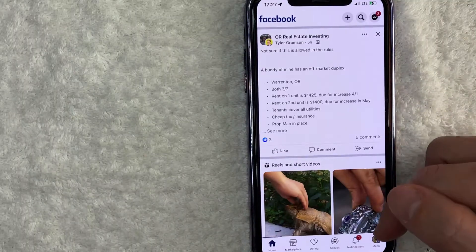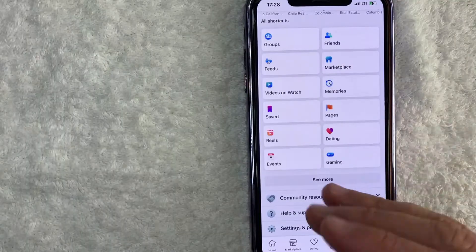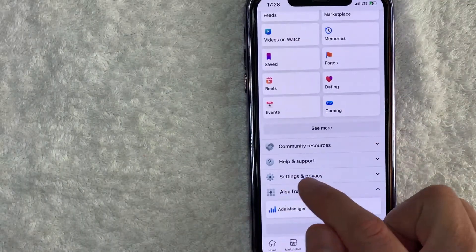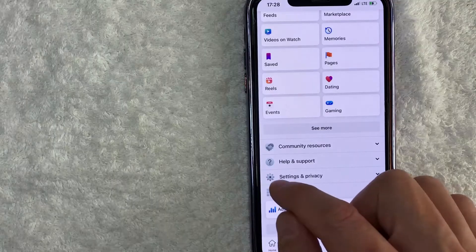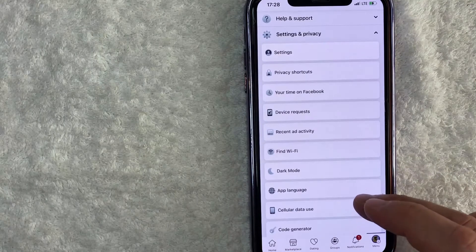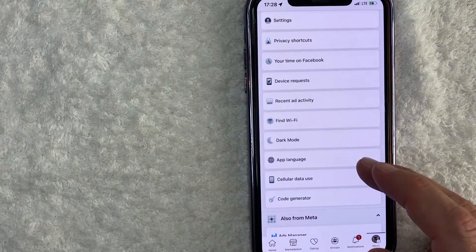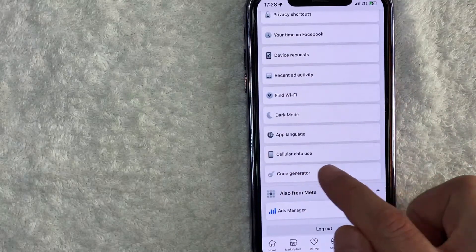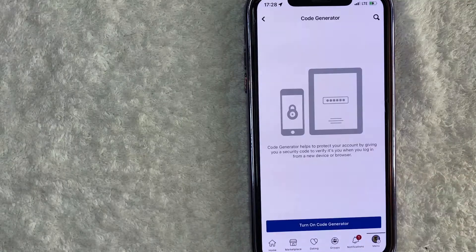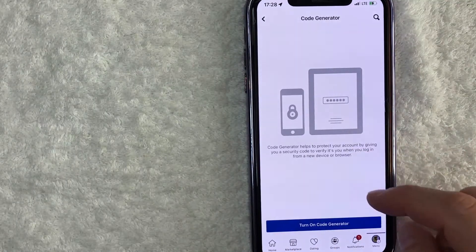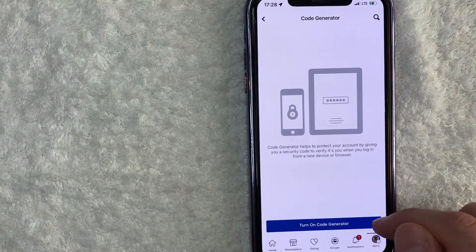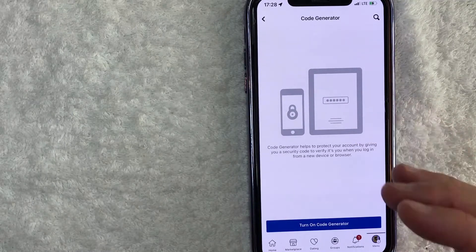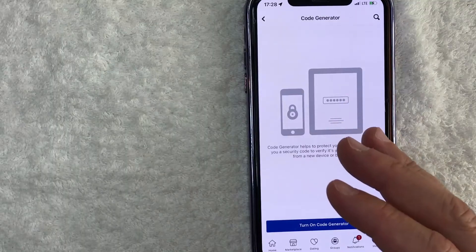I'm already in my personal page, and you need to click on the menu button down here on the bottom right — it should be your profile icon. Once you click there, you're going to see a drop-down menu. Scroll down until you see the line called Settings and Privacy — it has a little gear icon next to it. Once you click there, you're going to see another drop-down menu, and look for the line called Code Generator — it has a little key icon next to it. Once you click there, you're going to see the option to turn on your Facebook code generator. Just note that you do need to have your cell phone number attached to your Facebook personal page in order for this to work.